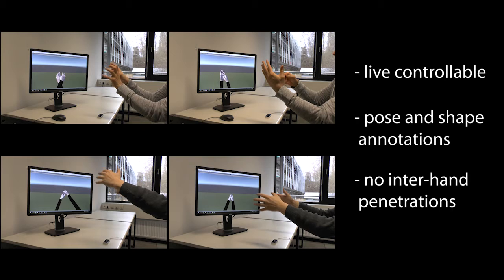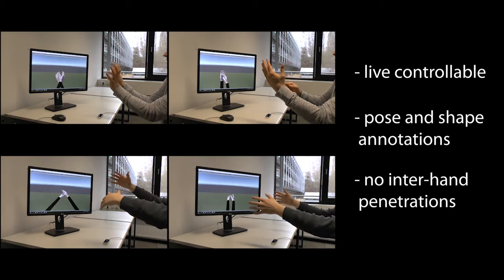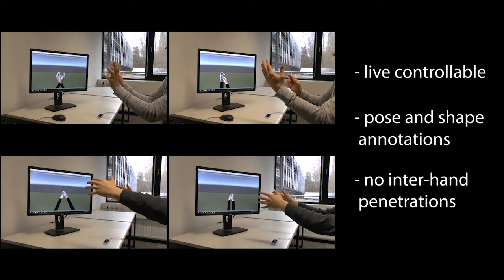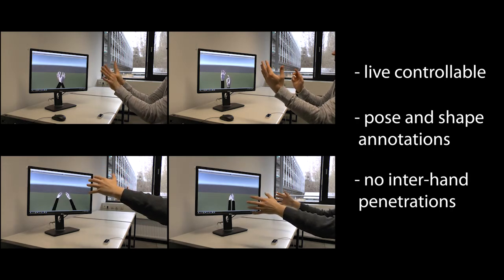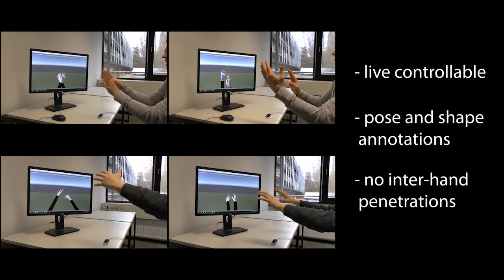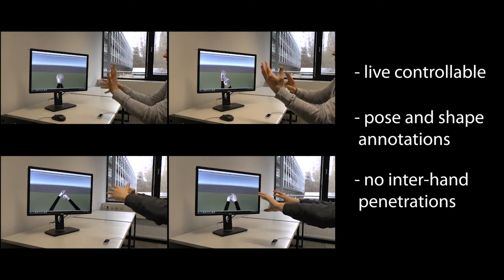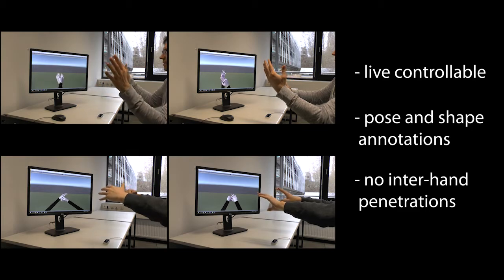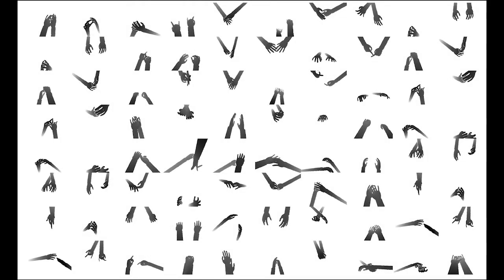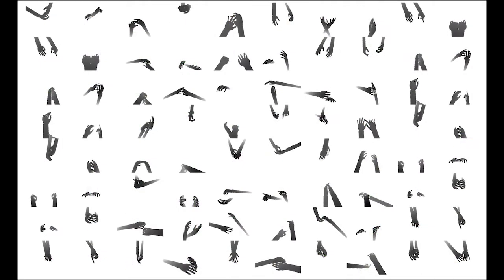To improve the generalization capabilities of our network, we add real data with automatically generated segmentation annotations to our training data. Here we show example frames from our dataset.